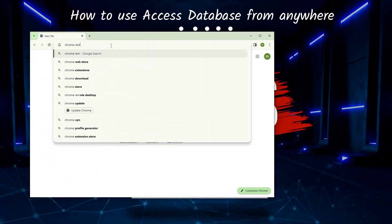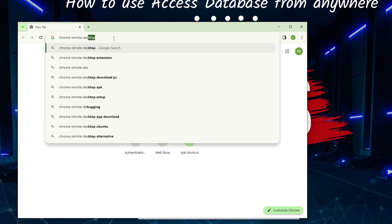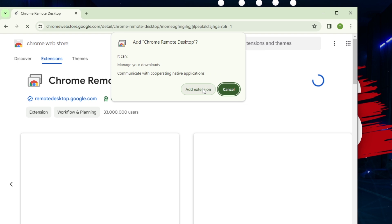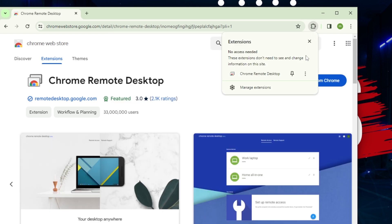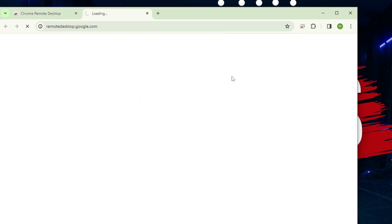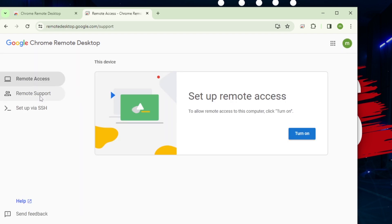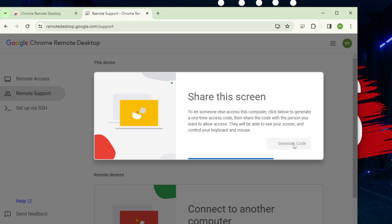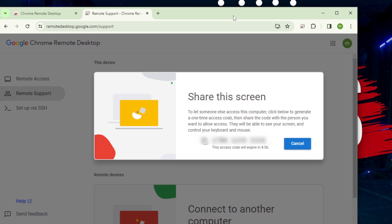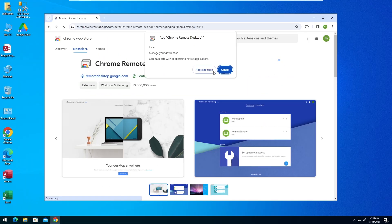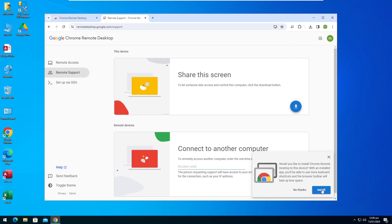Let's find out how a desktop sharing utility can help you to work with an MS Access database remotely. The Chrome Remote Desktop extension has been added to the Chrome browser. This computer can be accessed from the remote support section. Now generate a code to use it on other computers connected to the internet.